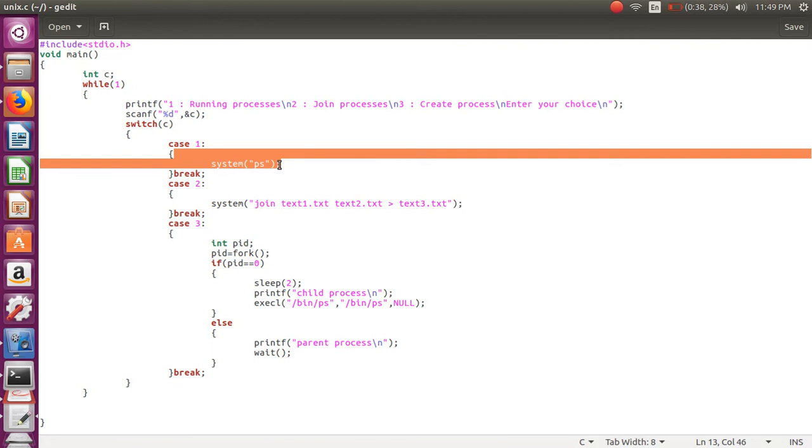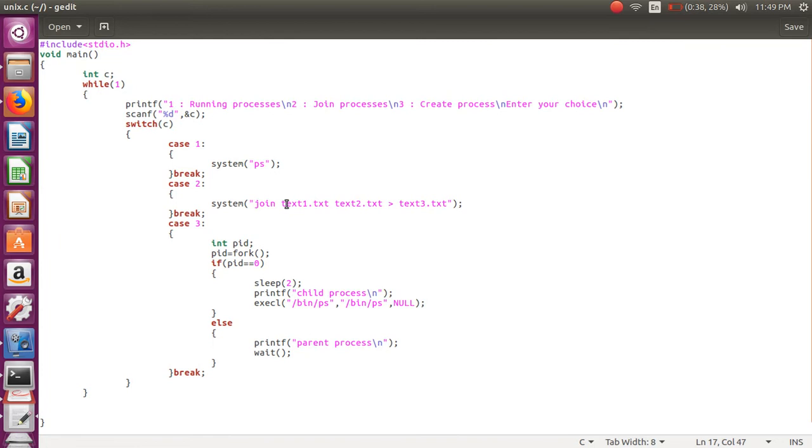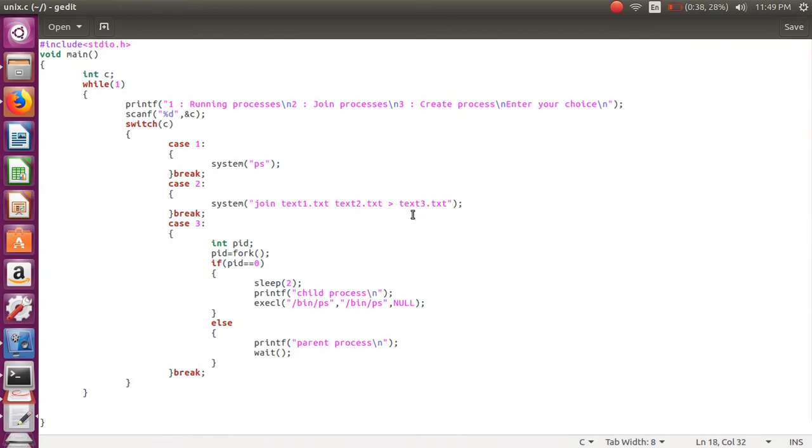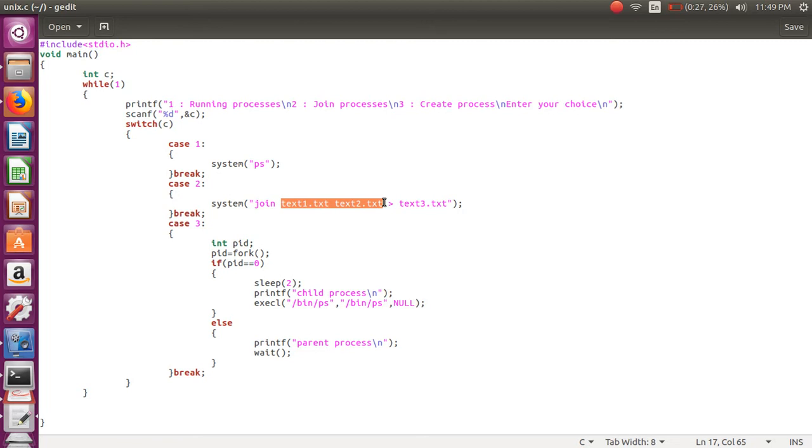In the second case, we are writing output of two files into a single file. In the third case we are creating a new process.